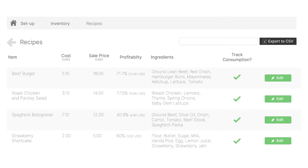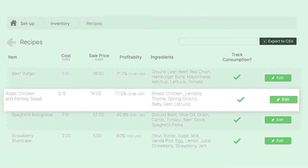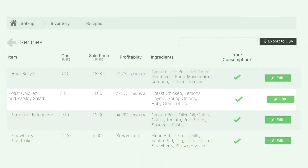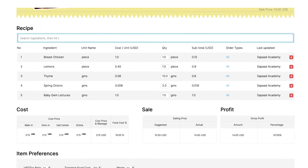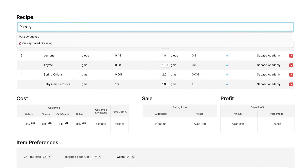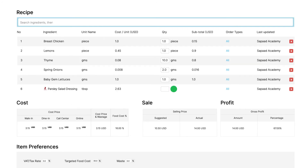Our subrecipe from the last video was Parsley Salad Dressing. Let's add this to the recipe Roast Chicken and Parsley Salad. Click Edit. Type your subrecipe in the search box, then Enter to Add. Add the quantity required for this recipe. Click Save.